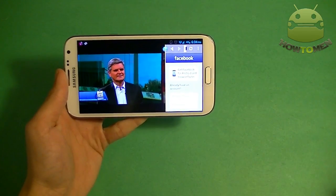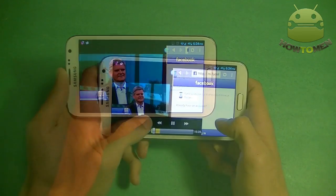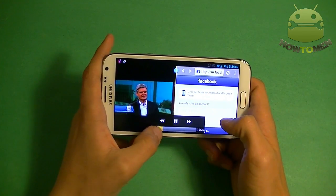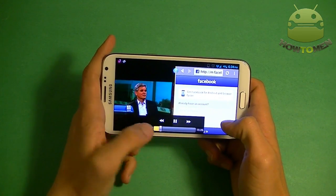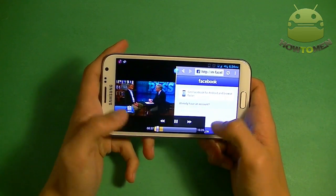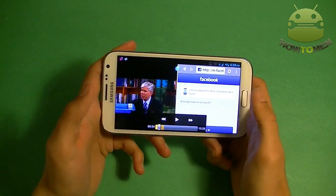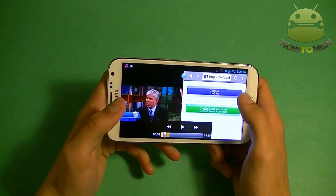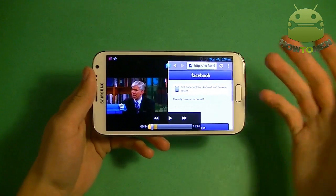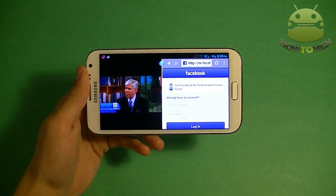It looks great and it's very smooth. You can see here if I tap on the video, I can fast forward it or go backwards, and I can pause it as well while still viewing the other browser, whatever I'm viewing.